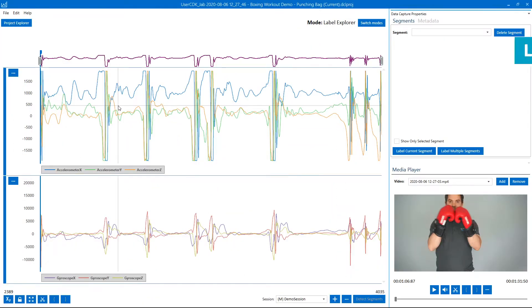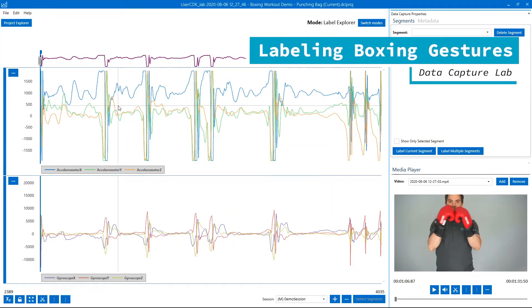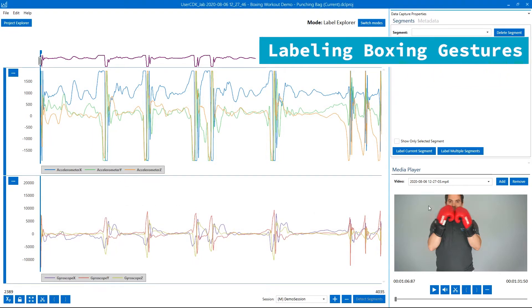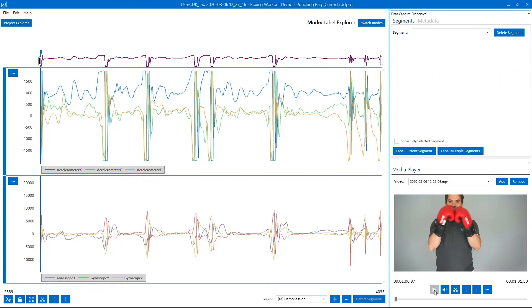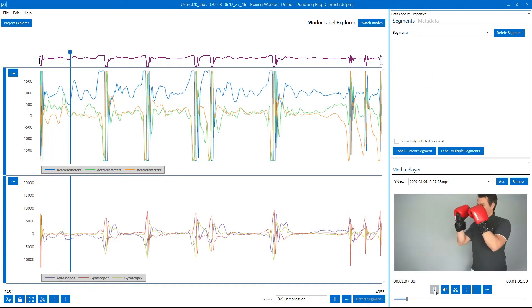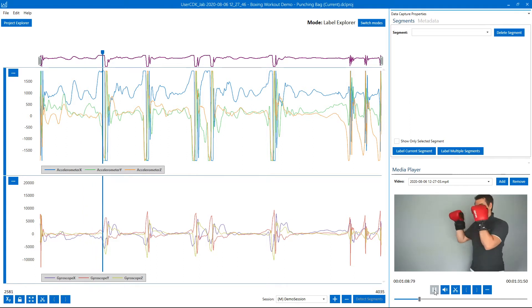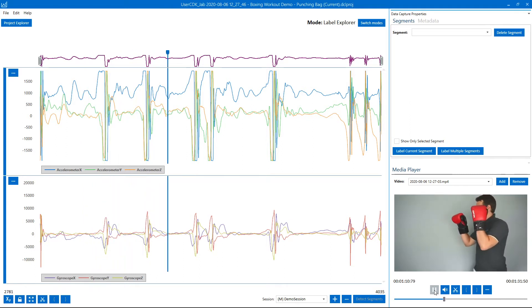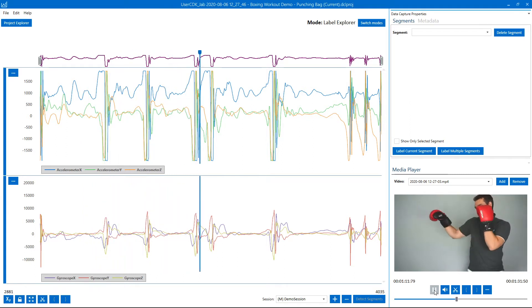I'm going to open up the Project Explorer to select the file we just collected. On the top you can see the accelerometer data and on the bottom the gyroscope data. Then over here on the right you have the video which has been synced up.